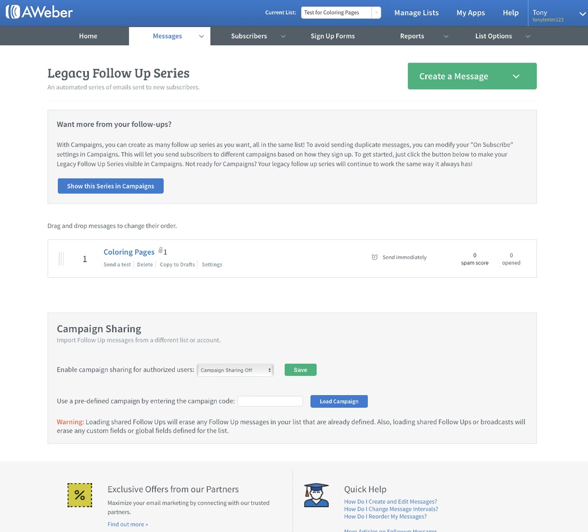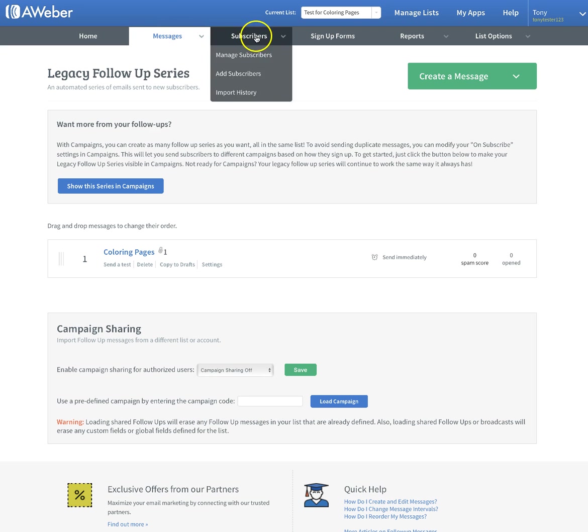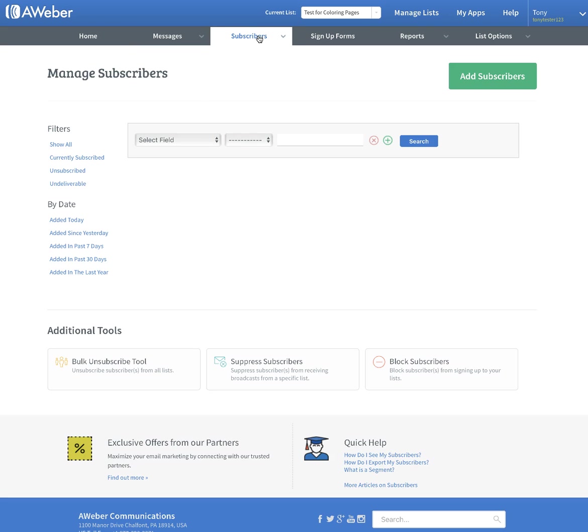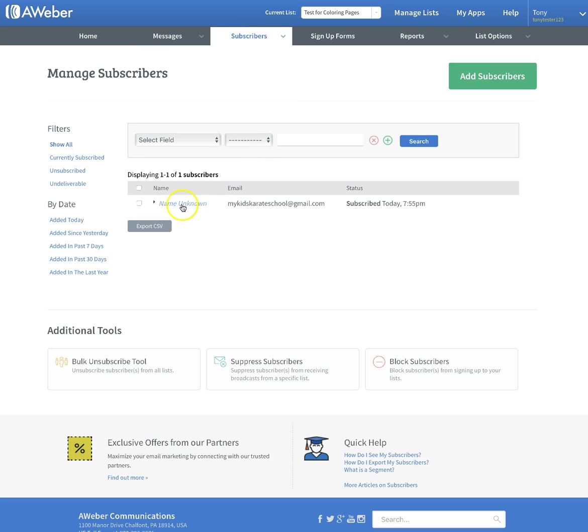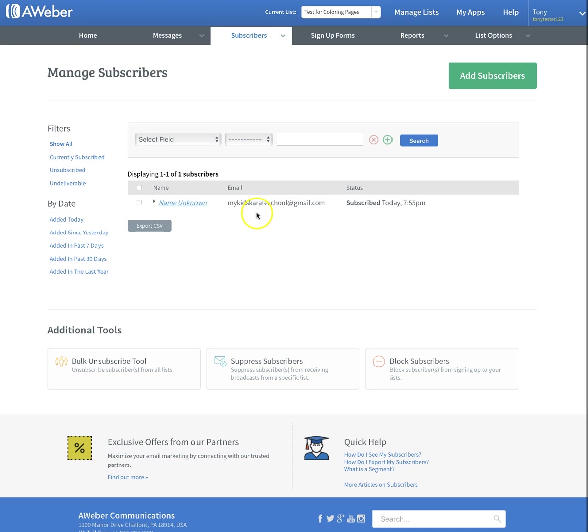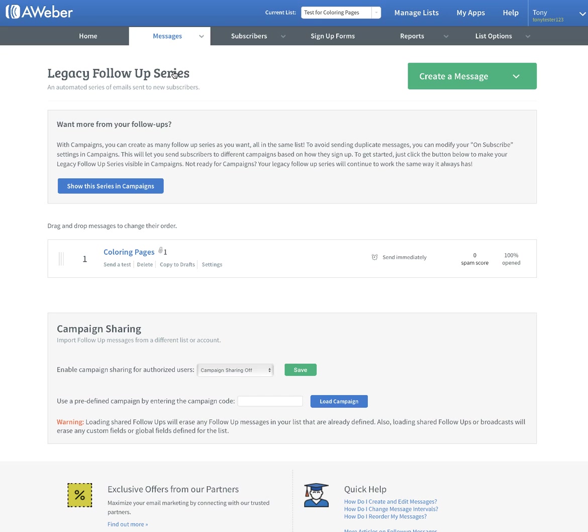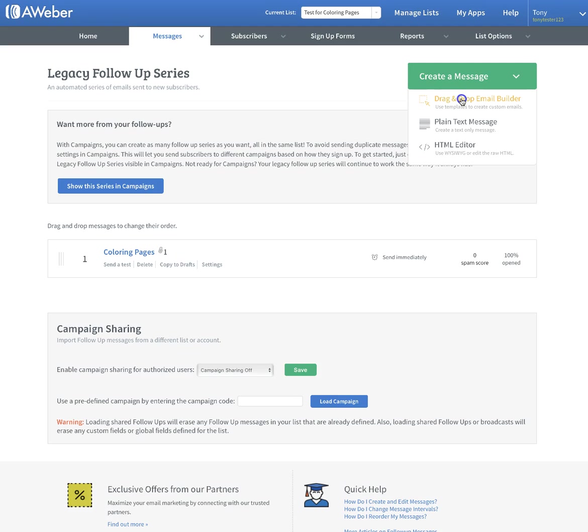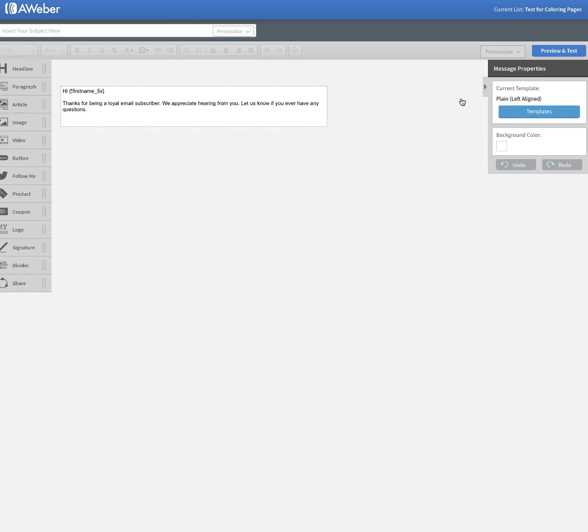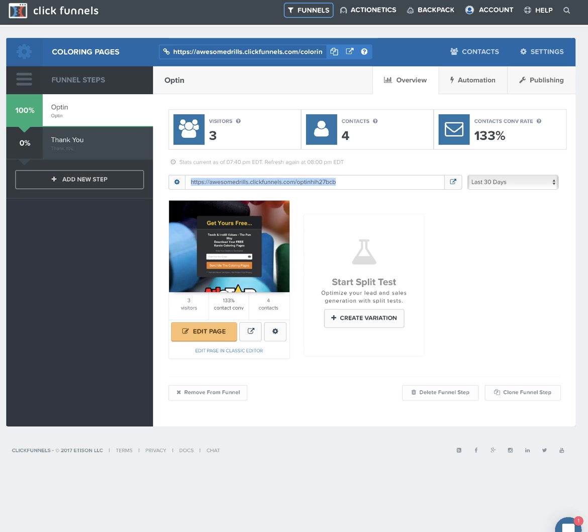If we go back over here and go into subscribers, you should be able to see there's the subscription that we just put in - mykidskarateschool@gmail.com. This is where all of your subscribers will be added. Anytime you want to send a message to all of these people, whether it's just something you do on the fly or whether it's something that you set up beforehand, just go right up into messages and legacy follow-up series. Click on that. We're going to create a message and go through the same process that we went through before. You just create it and then decide when you want it to go out.